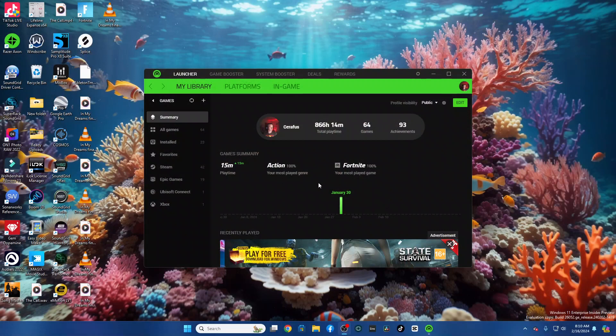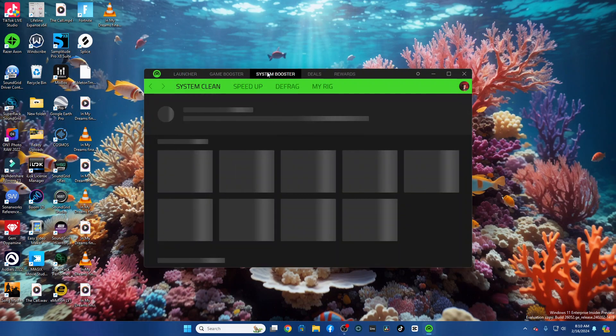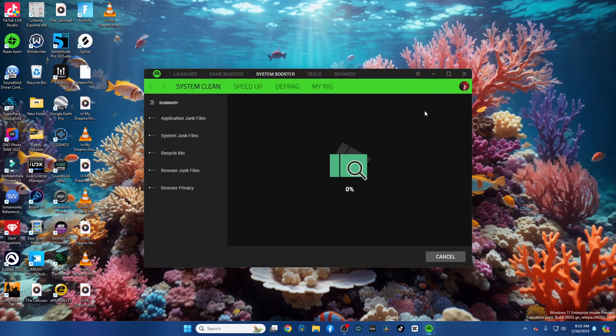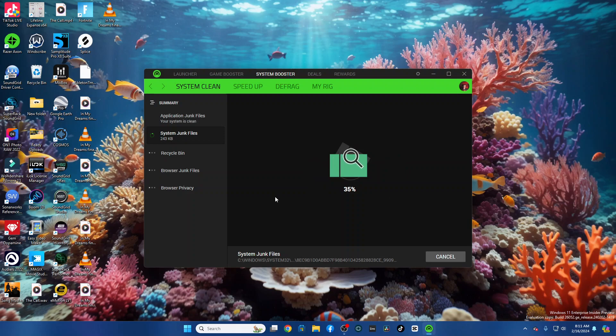So what you do is, once you get it installed, come in here to System Booster first, and you can do a system clean, which is basically the same thing that Windows does. Cleans up the junk files, your recycle bin. It's not going to do a whole lot here because I just did this earlier, but it'll just give you an idea of what it's going to do.